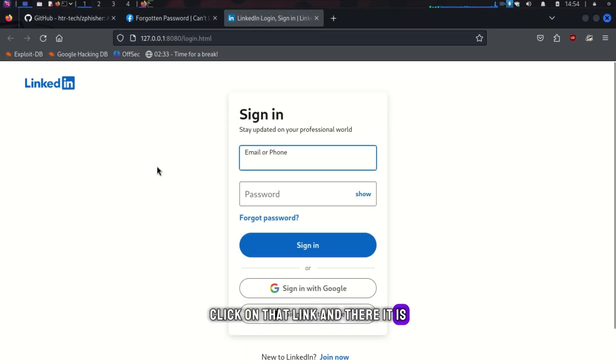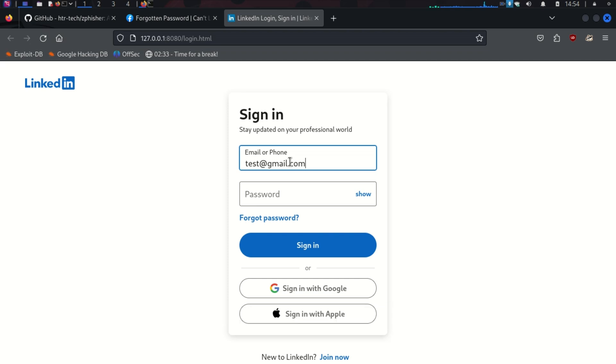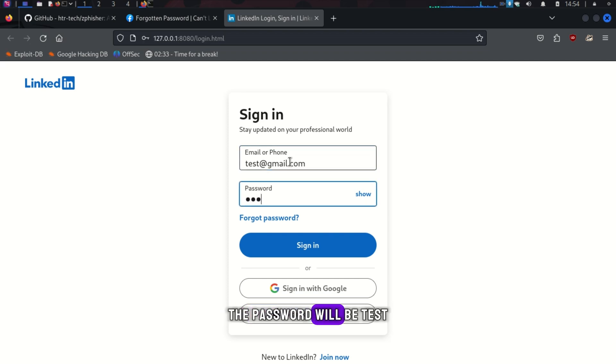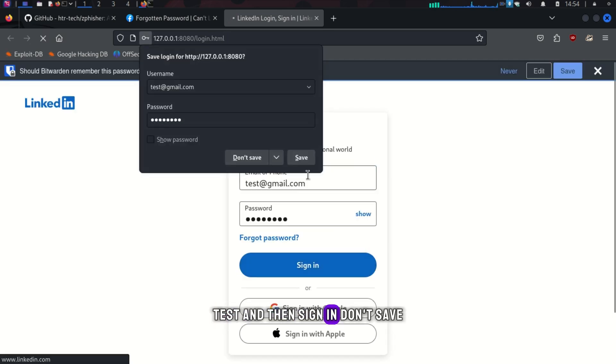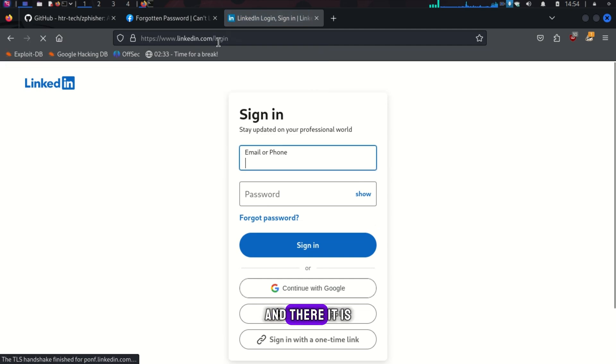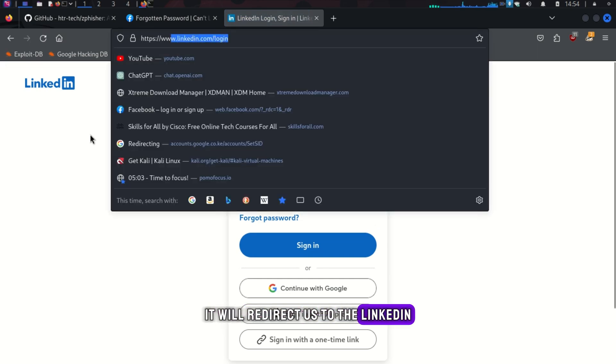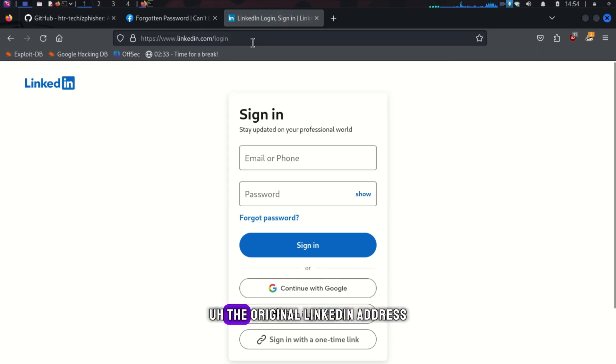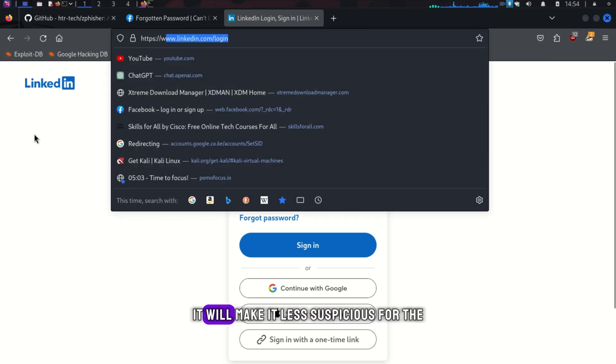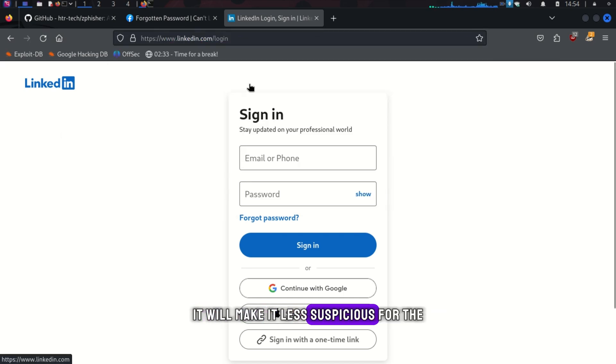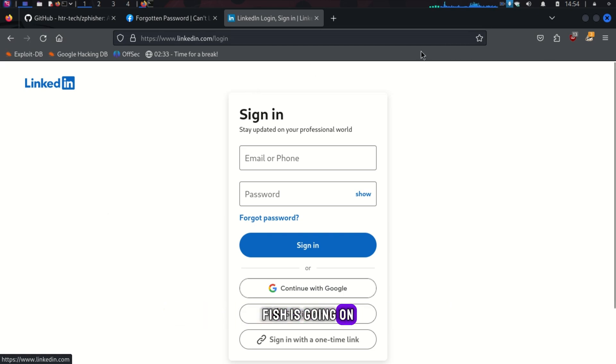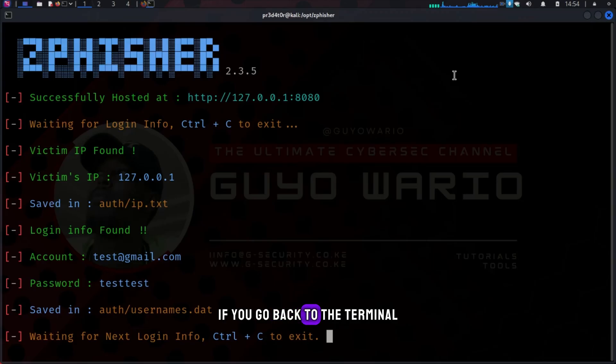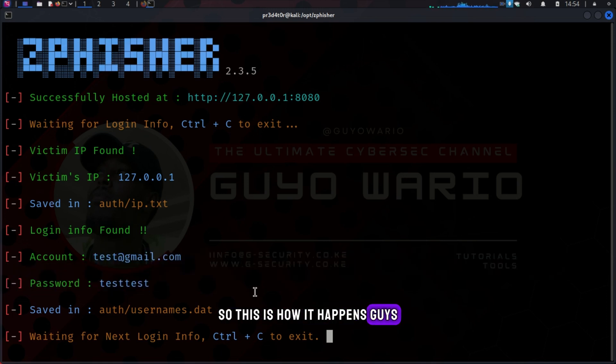And there it is. Let's do test at gmail.com. The password will be test, test, and then sign in. Don't save. And there it is. It will redirect us to the original LinkedIn address. This will make it less suspicious for the victim to actually understand that something fishy is going on. If you go back to the terminal, we have the credentials. So, this is how it happens, guys.